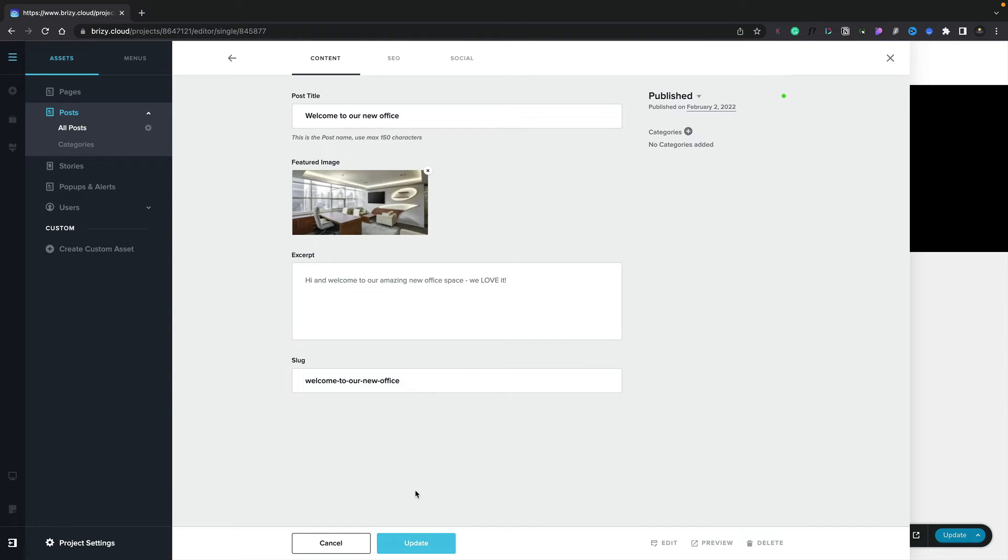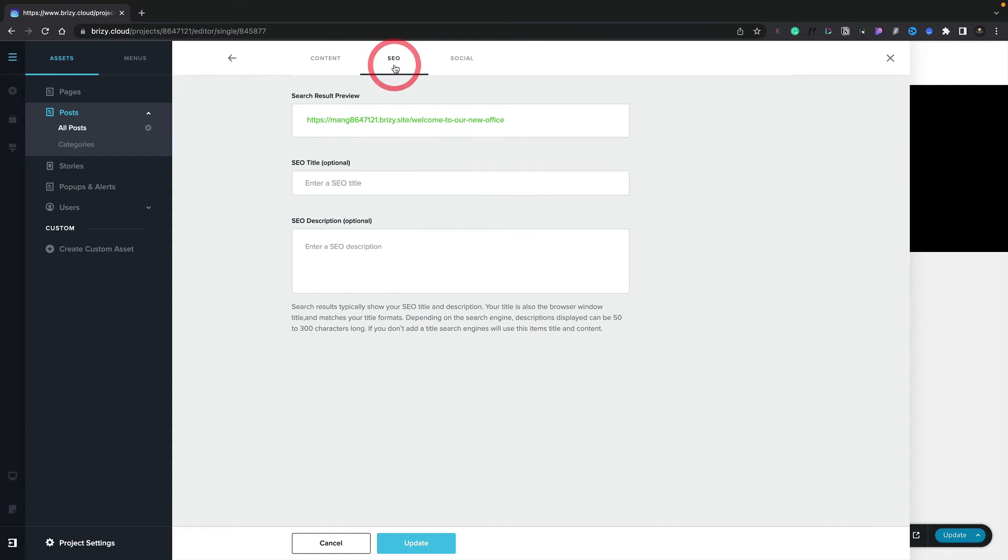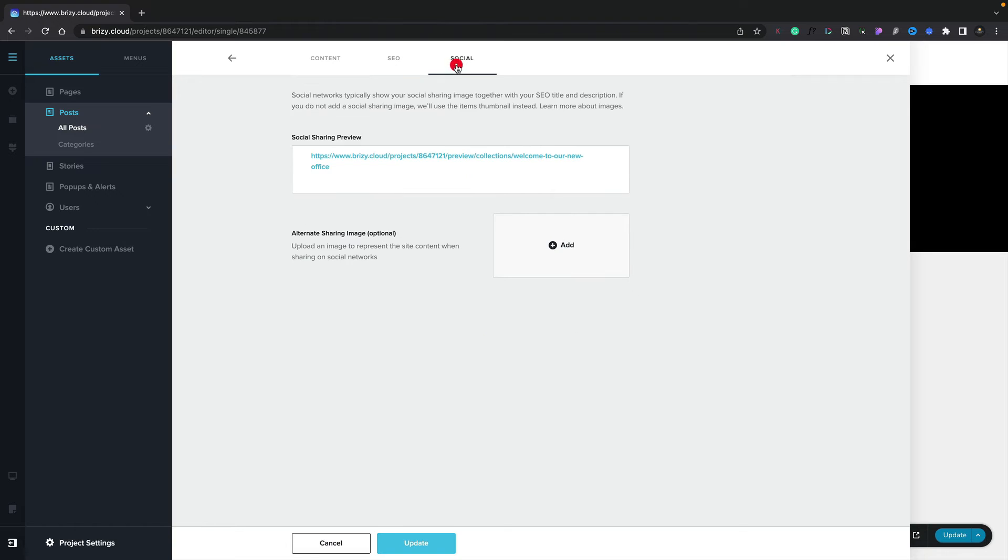Once you've finished perfecting the design and layout of your new post, you can simply come back to this section, and you can set up the respective SEO or search engine optimization and social settings to make sure you can share and be found.